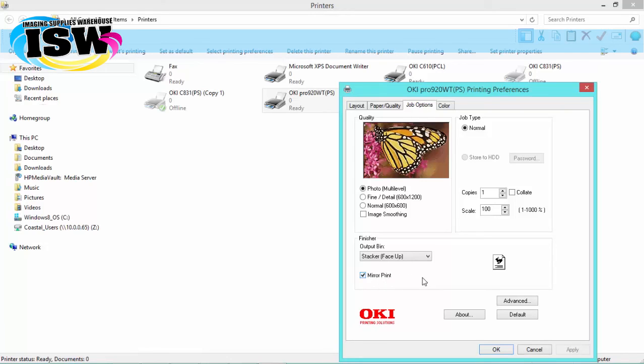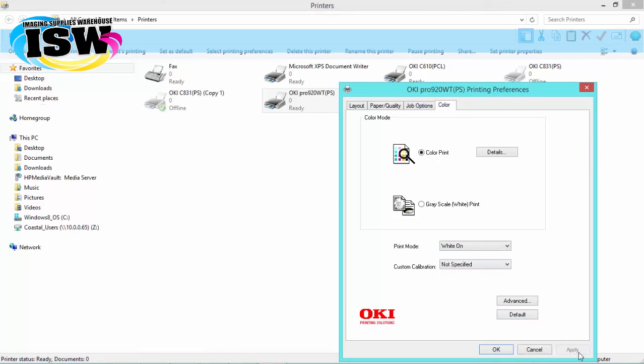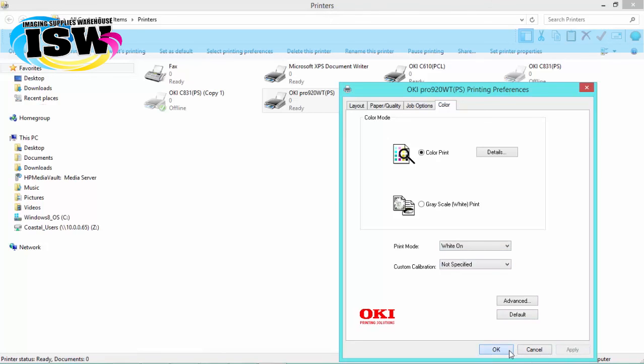We're going to go to the color tab and make sure that the print mode says white on. And then we're going to click apply and then click on OK.